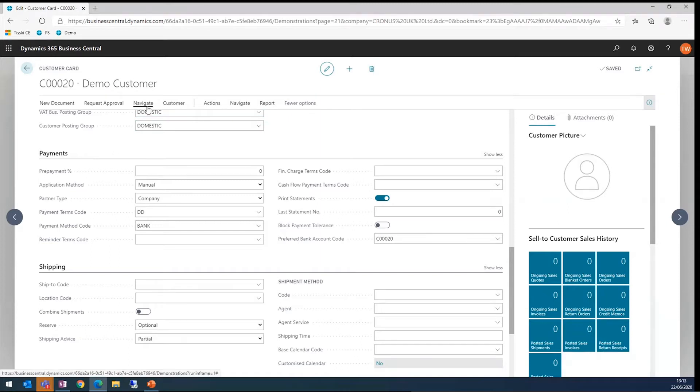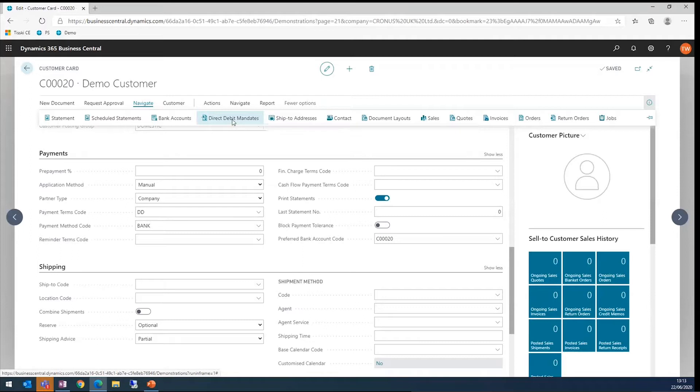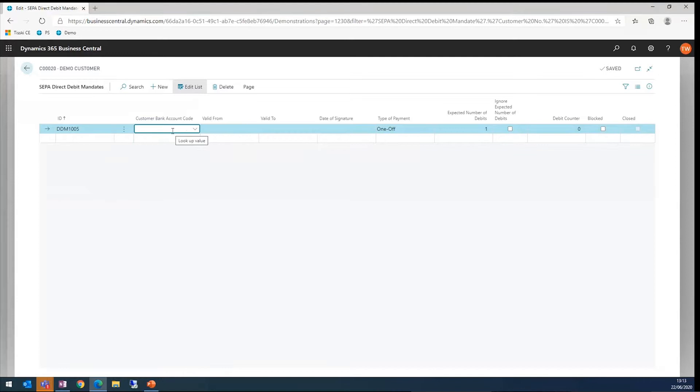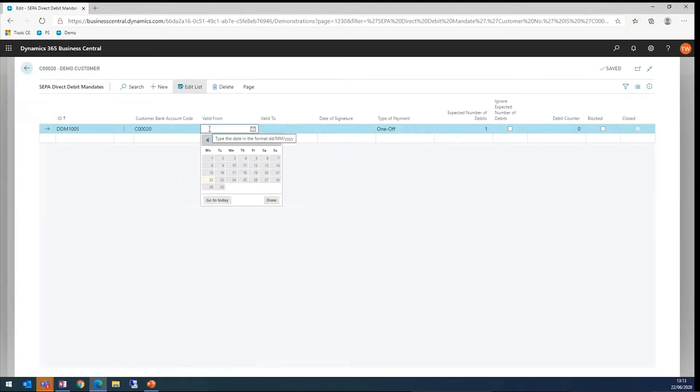To set up a direct debit, we need a direct debit mandate. We start with click navigate, direct debit mandate, tab away to automatically give it an ID, select the bank account code from earlier, set some validity as well.